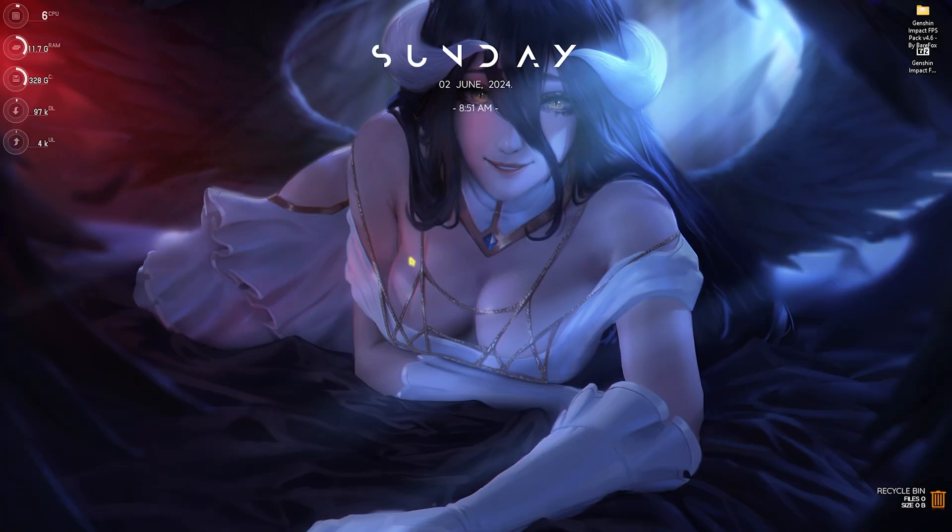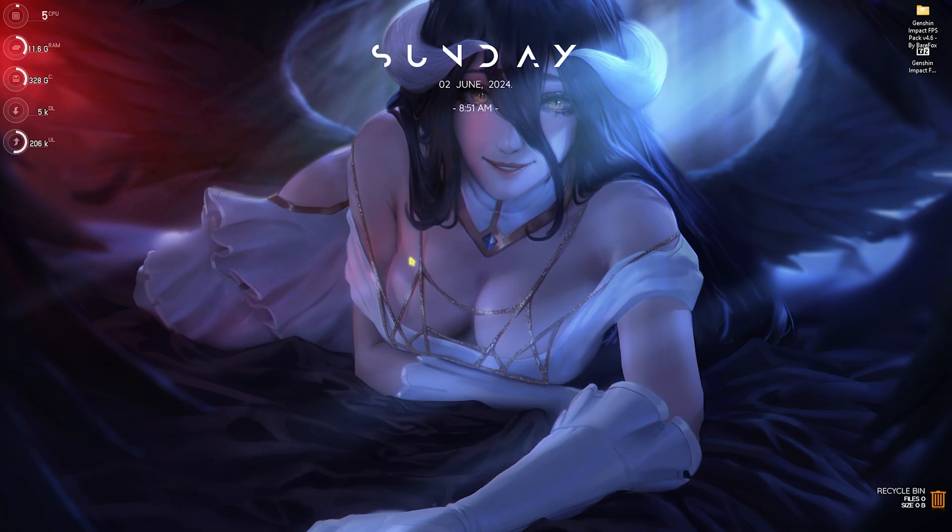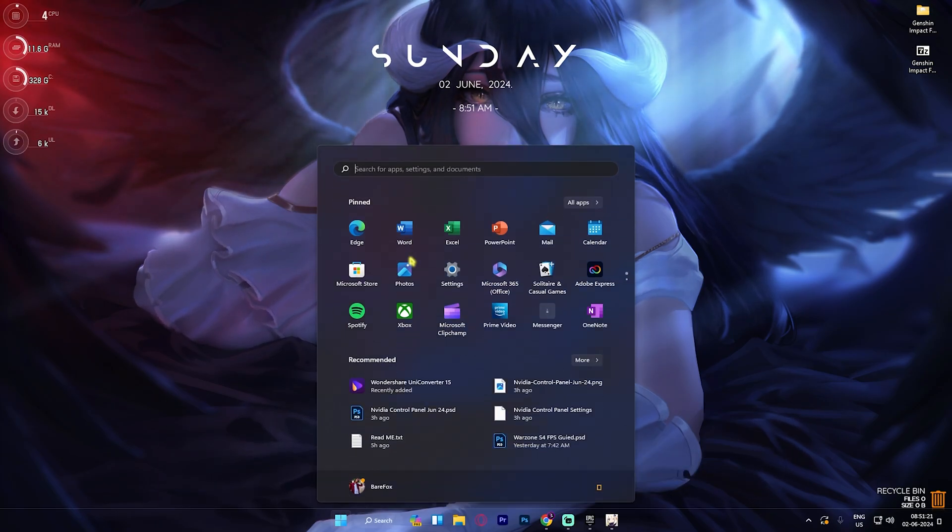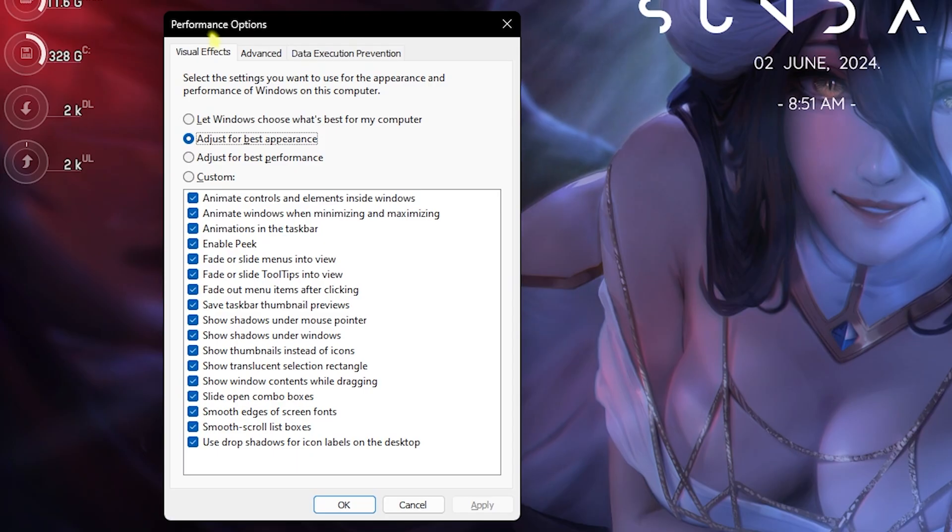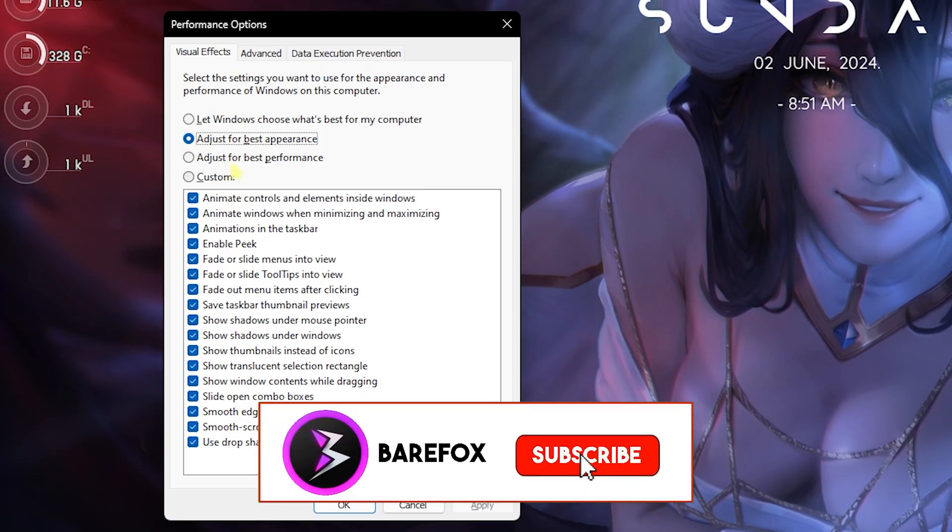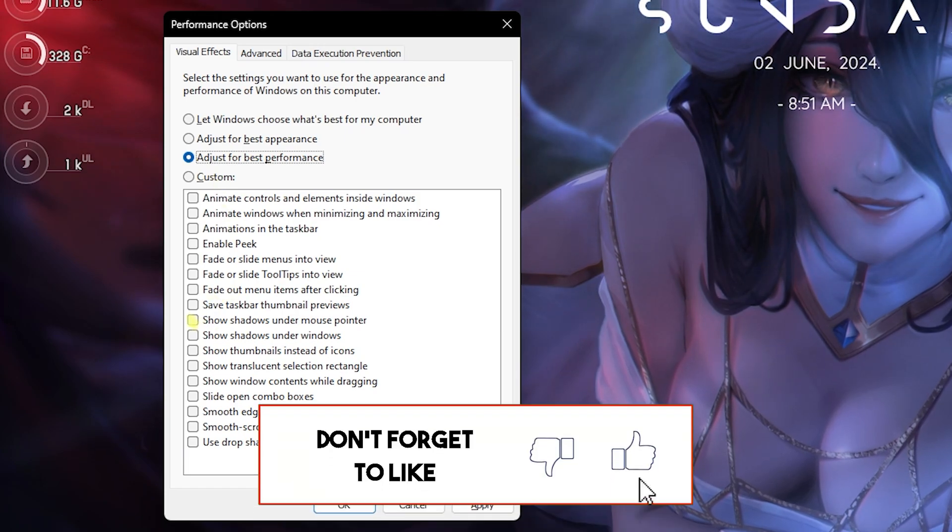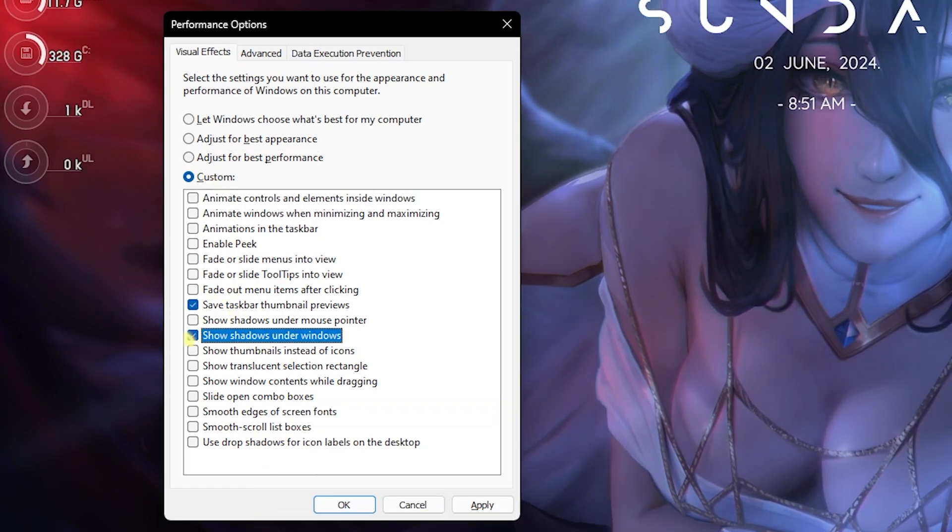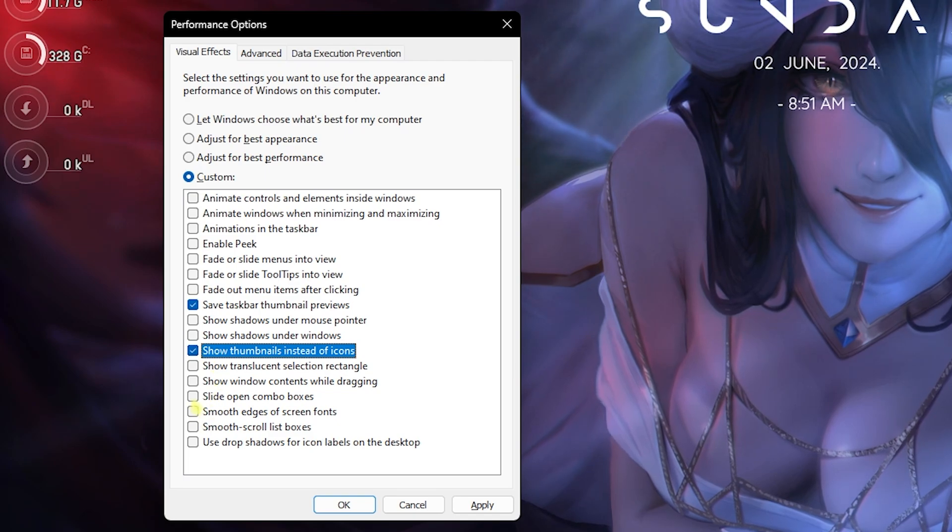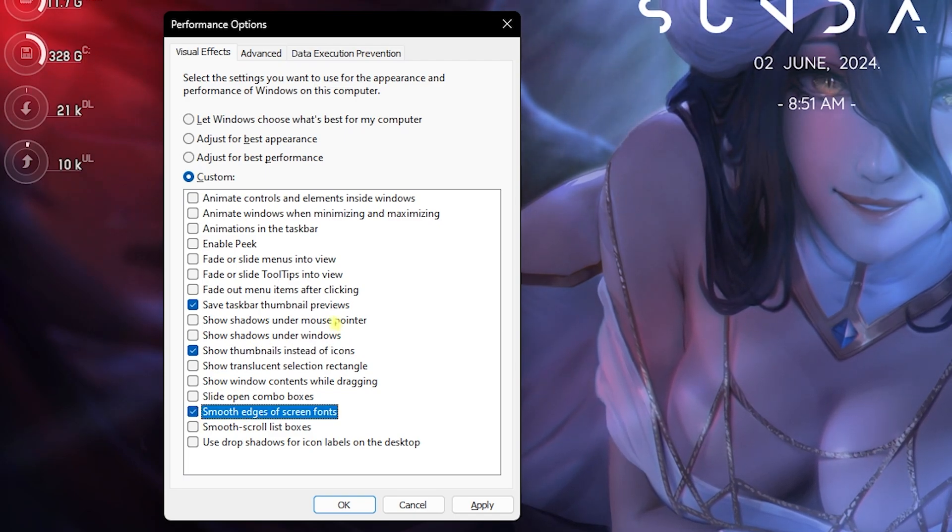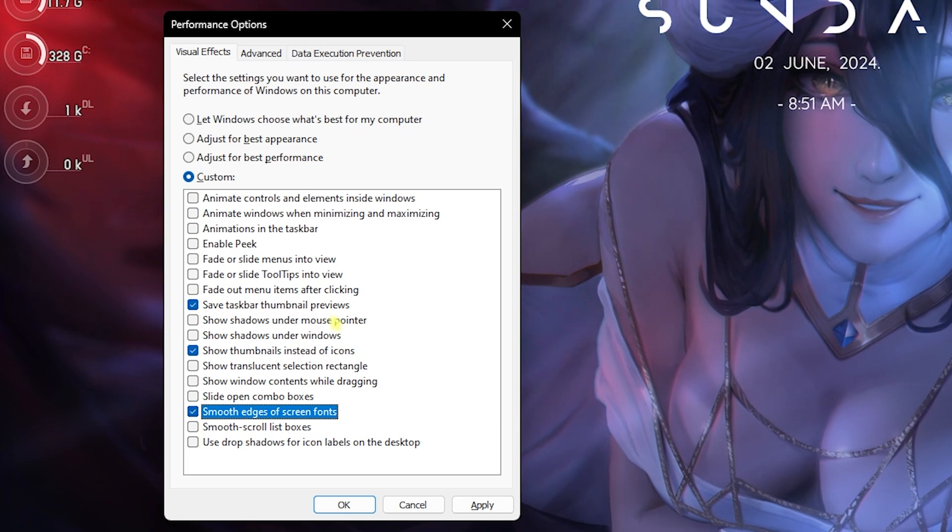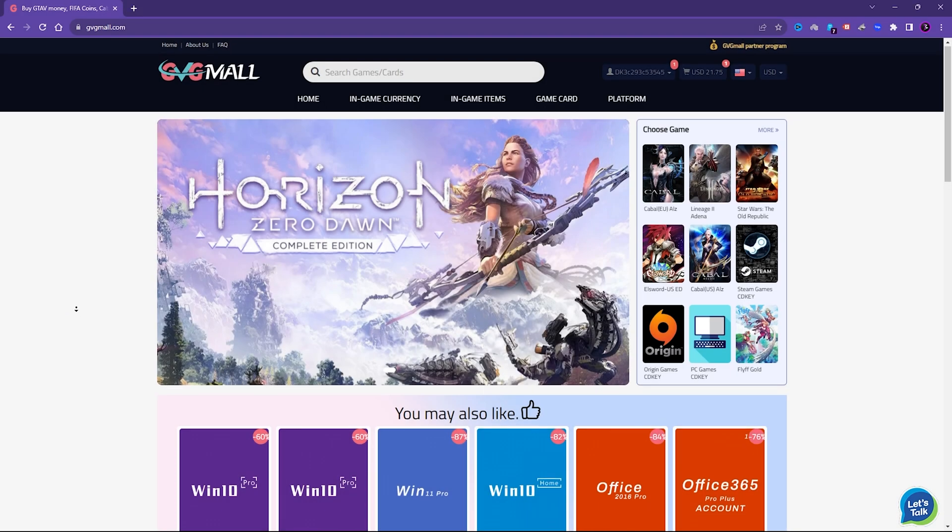Now let's move to step number two: de-animating your Windows. This is super essential. Simply search for 'Adjust the appearance and performance of Windows.' Once Performance Options opens up, click on 'Adjust for best performance,' then check 'Show taskbar thumbnail previews,' 'Show thumbnails instead of icons,' and 'Smooth edges of screen fonts.' All three will help you reduce the unwanted animations of your PC as well as keep the Windows look intact.